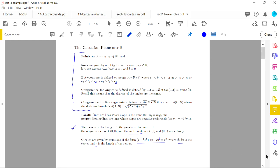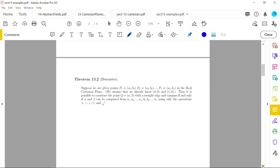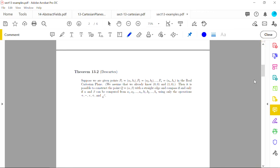Moving into the details, the first proposition in this section is Theorem 13.2, attributed to Descartes. Please don't call it 'Descartes' Theorem' since Descartes contributed many things to mathematics. This theorem describes and explains what constructible numbers are.